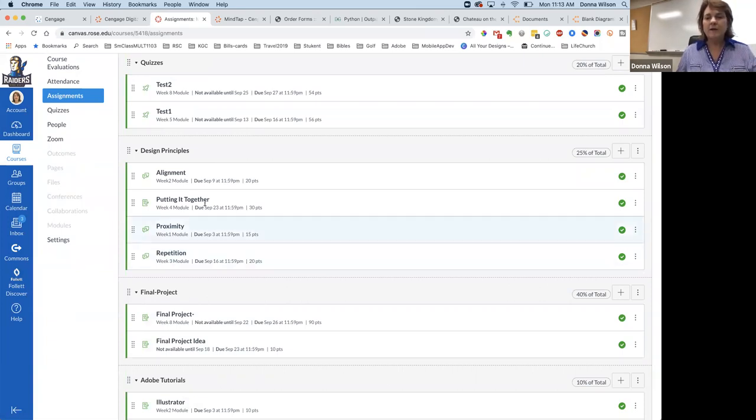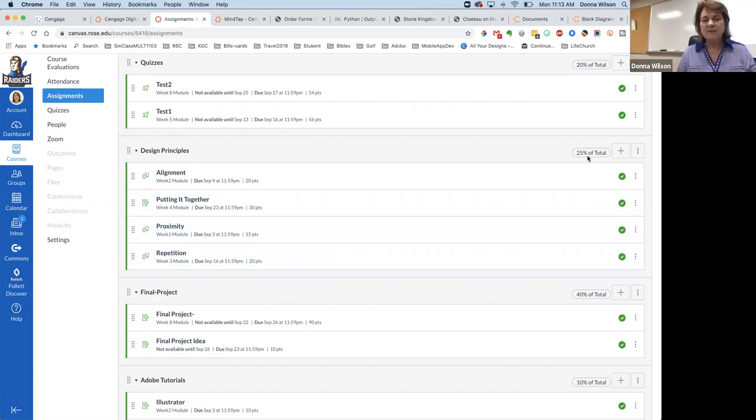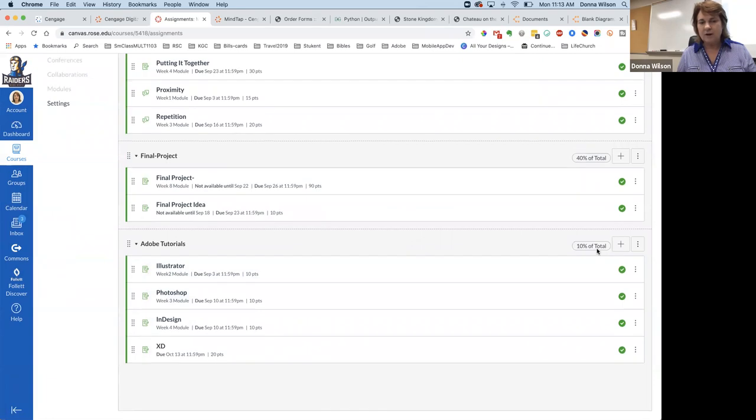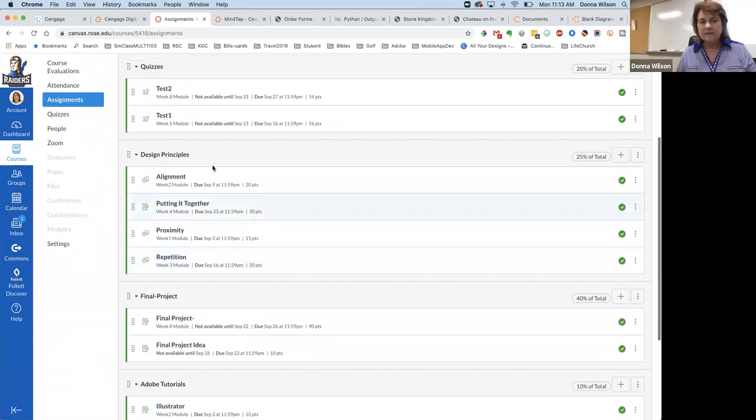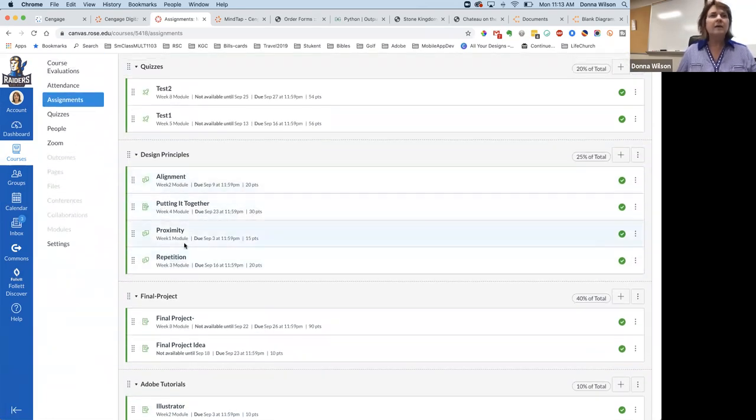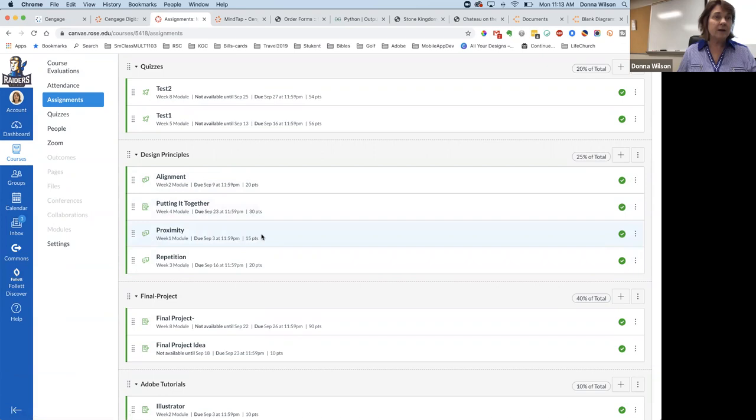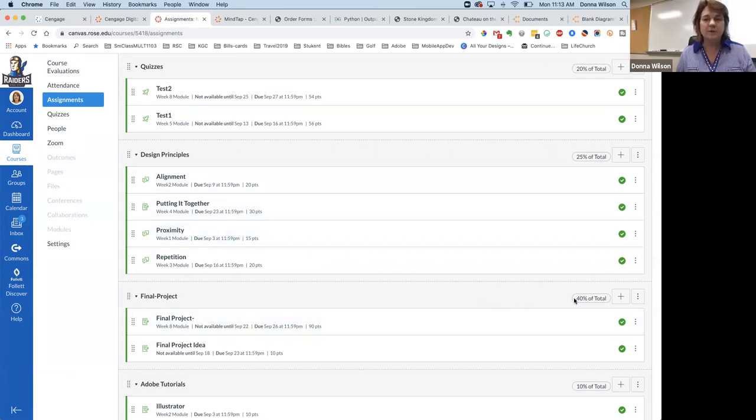And you can also use them in conjunction, like when you create your logo for your final project, you'll probably want to use Illustrator, okay? And then you can import it into XD. So those are things that we'll look at XD a little bit here today too. So does that help you with the assignments following what's due? Okay. So these design principles, you'll notice they're worth 25% of your overall grade.